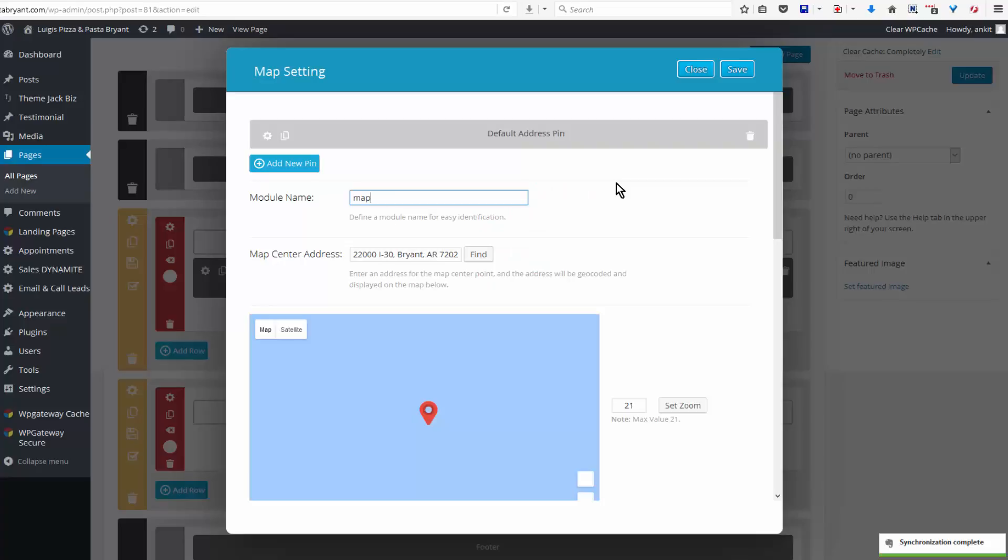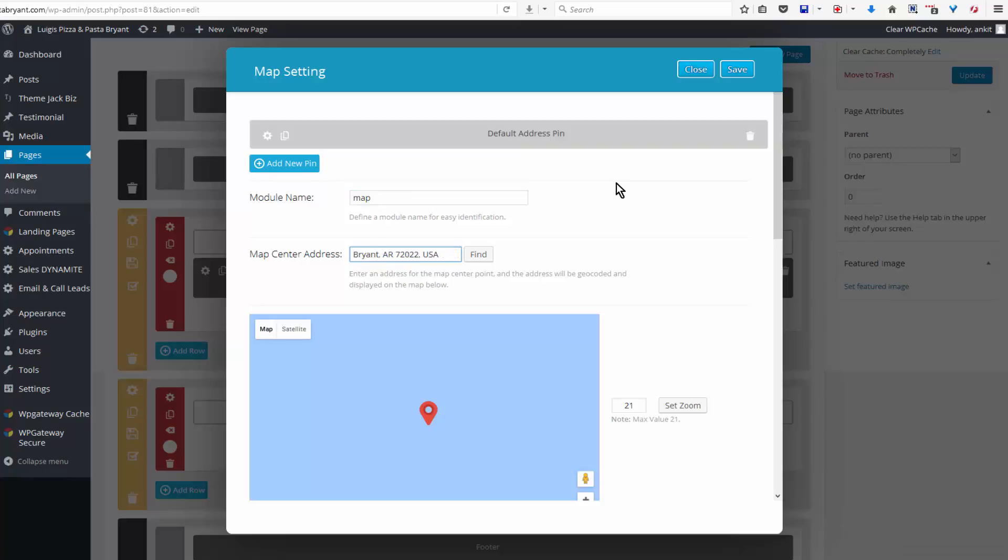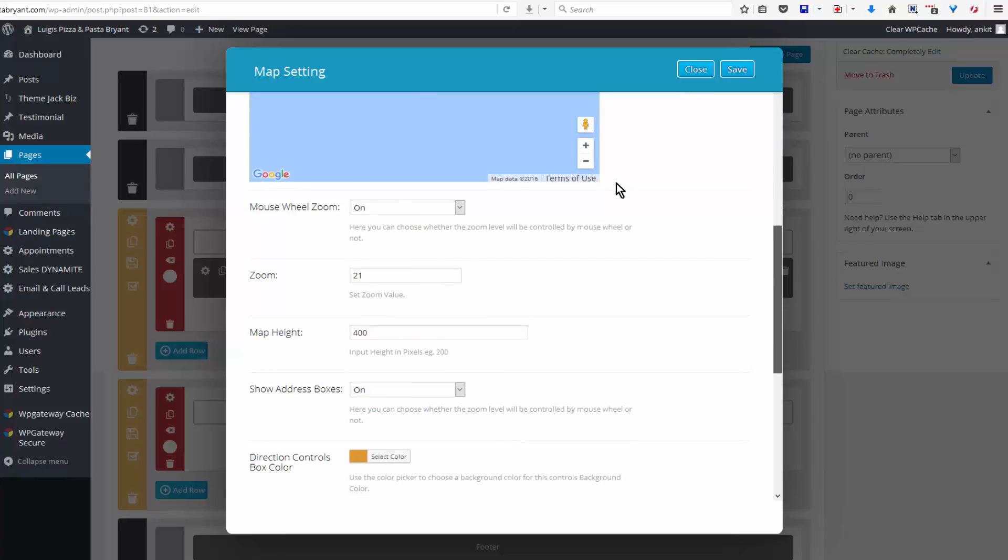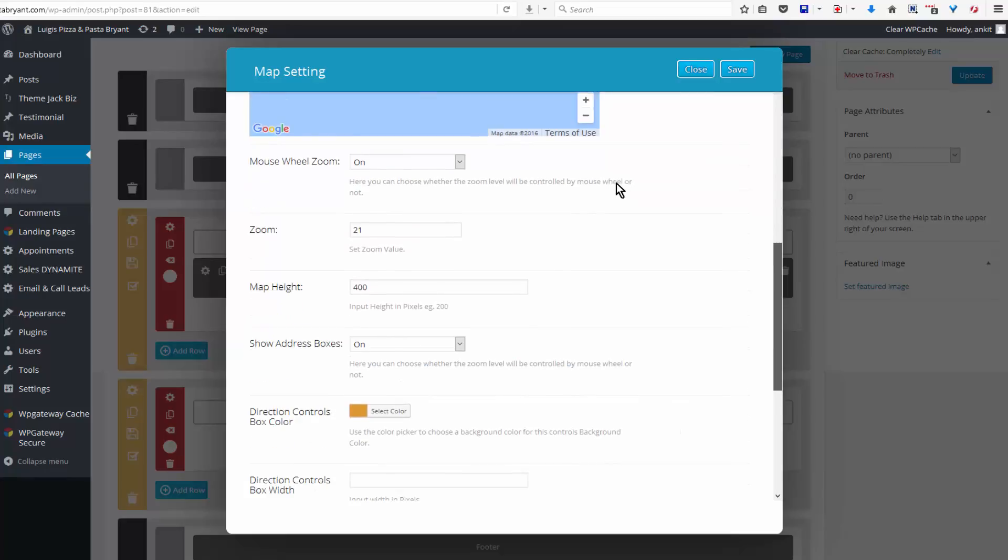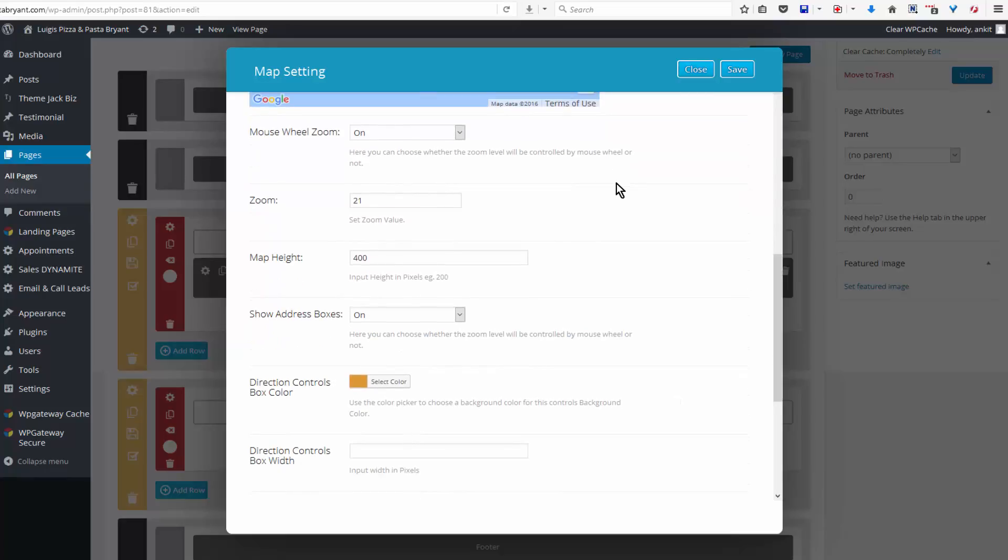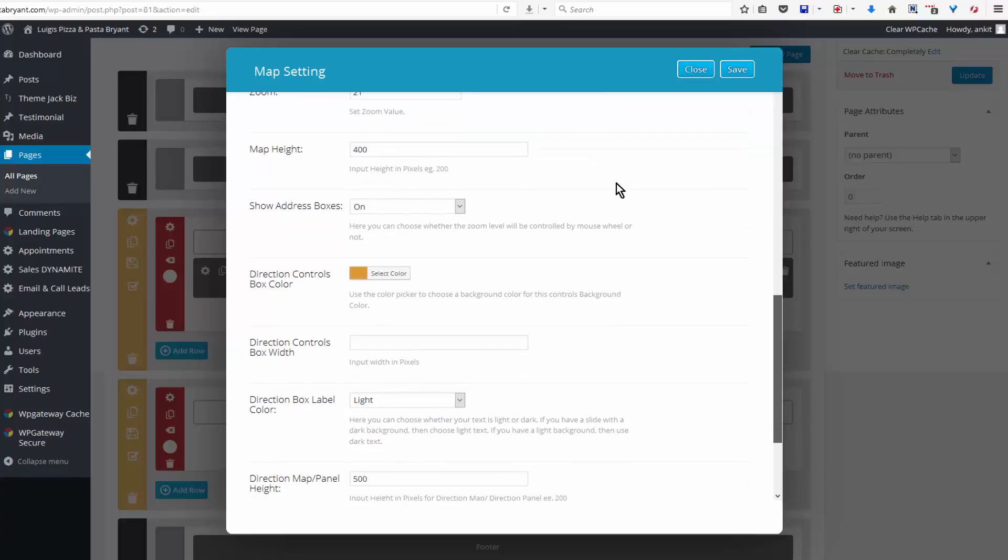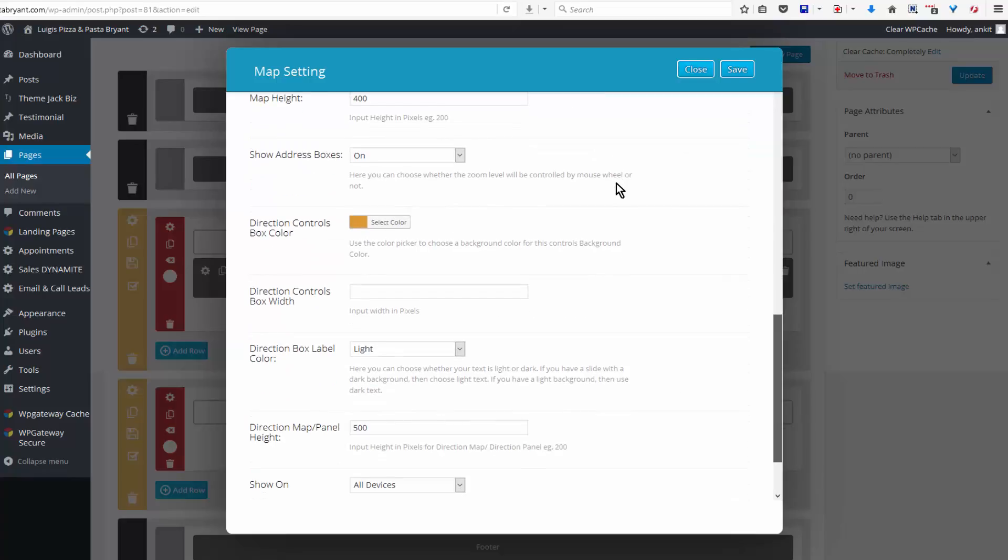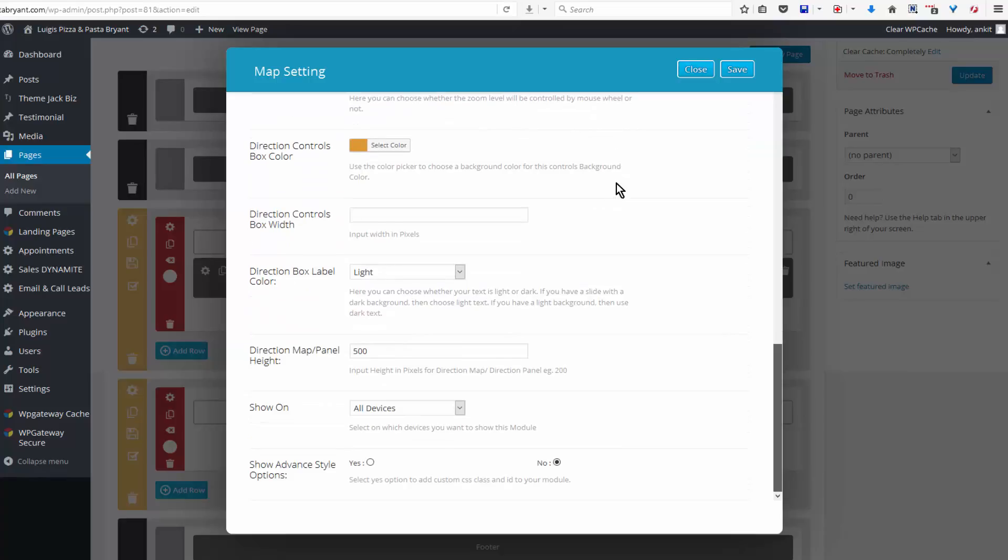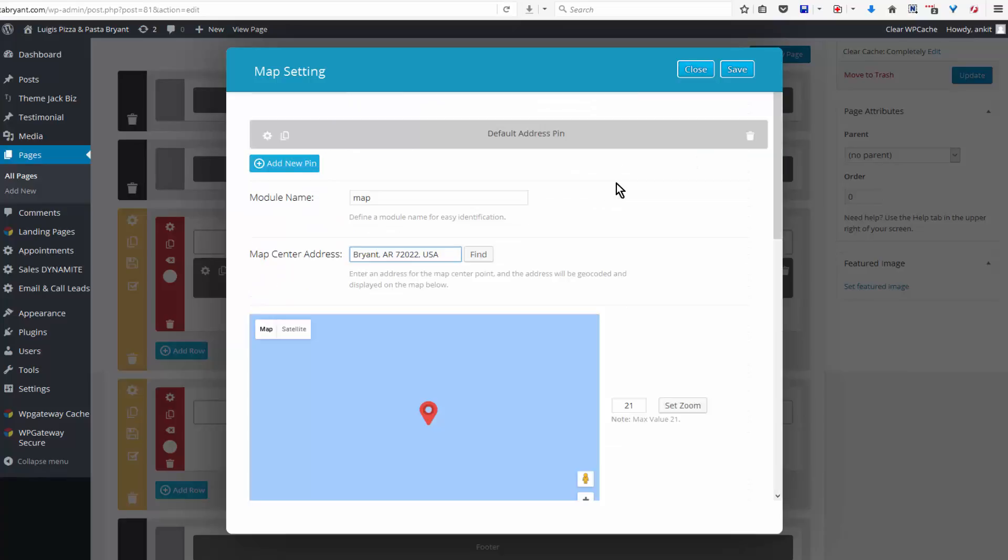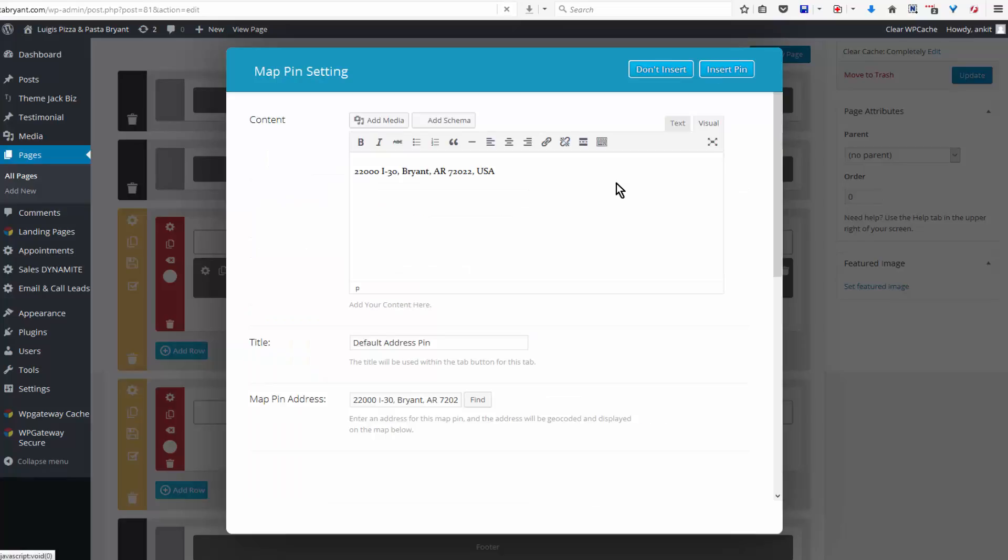And this one I do want the address boxes to be on. Show on all devices. And then we'll check the settings for the default address, and the address is automatically inserted and it's located the business. Show circle - you can show it or not.